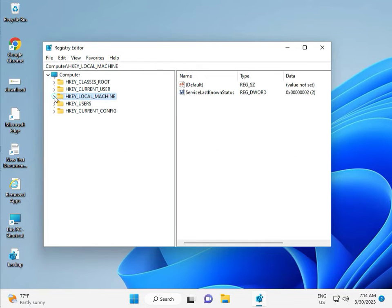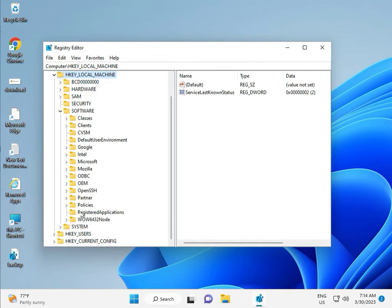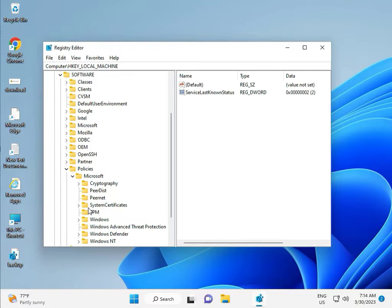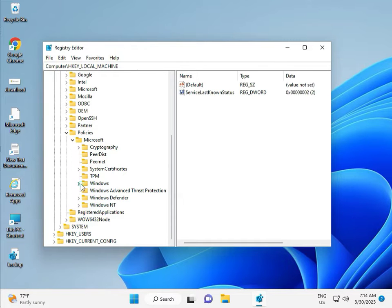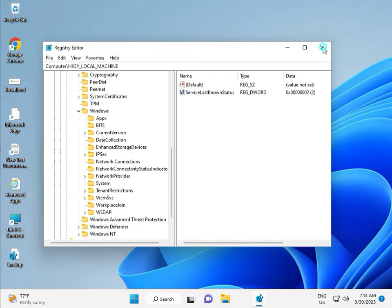Navigate to HKEY_LOCAL_MACHINE, then Software, then Policies, then Microsoft, then Windows, then Windows Update. Windows Update may not show here because the C drive folder was deleted earlier — that is why it is removed. That is okay. Next solution.